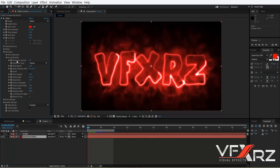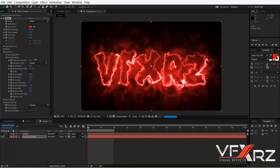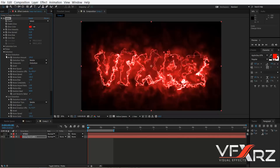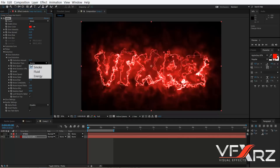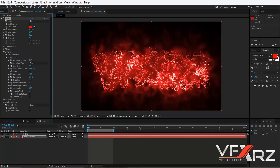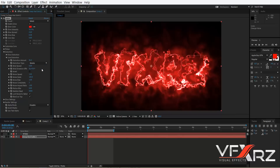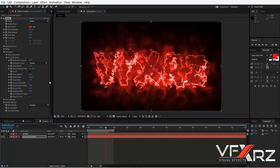The next group is Core Distortion. This affects your core. For example, if you increase Distortion Amount you can see it changes the distortion. All options work exactly like the glow distortion. For example, if you change the type to Flow it moves like a flow, or you can change it to Energy or Smoke. You can change wind speed, noise speed, and noise scale. I like this effect.